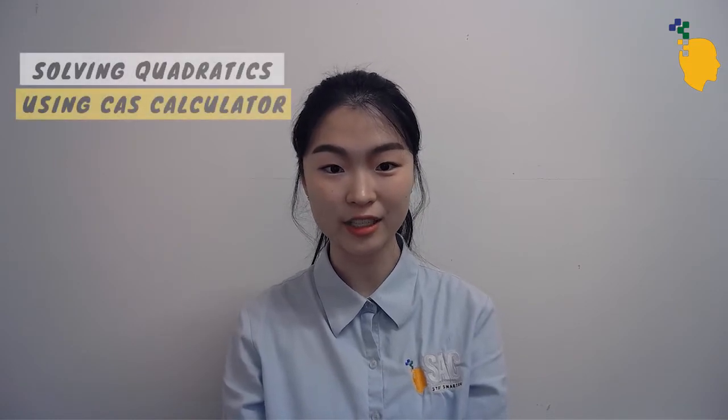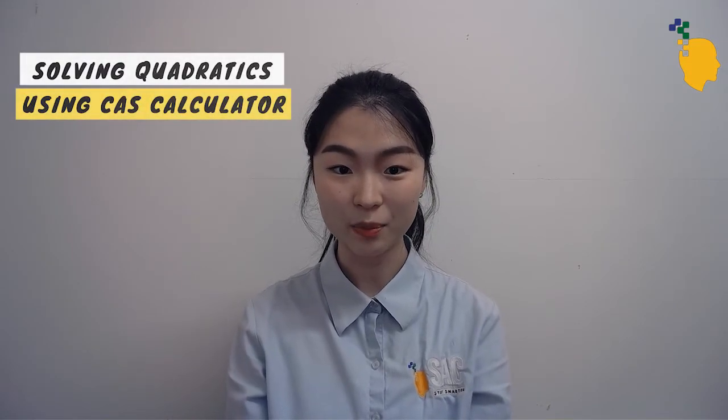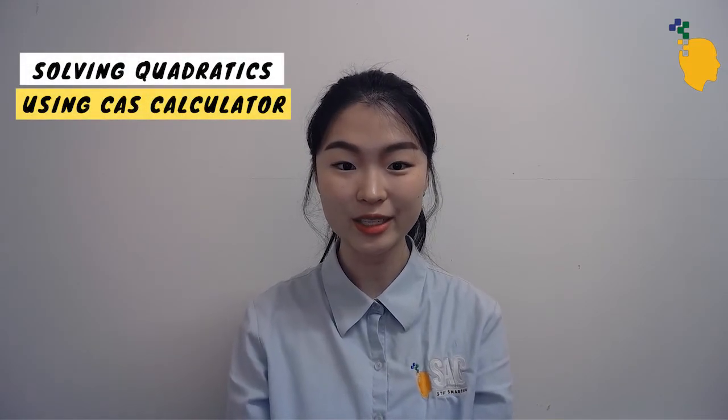Hello everyone, Sakturin here. Today I'm going to show you how to solve quadratic functions and complete the square using a CAS calculator.